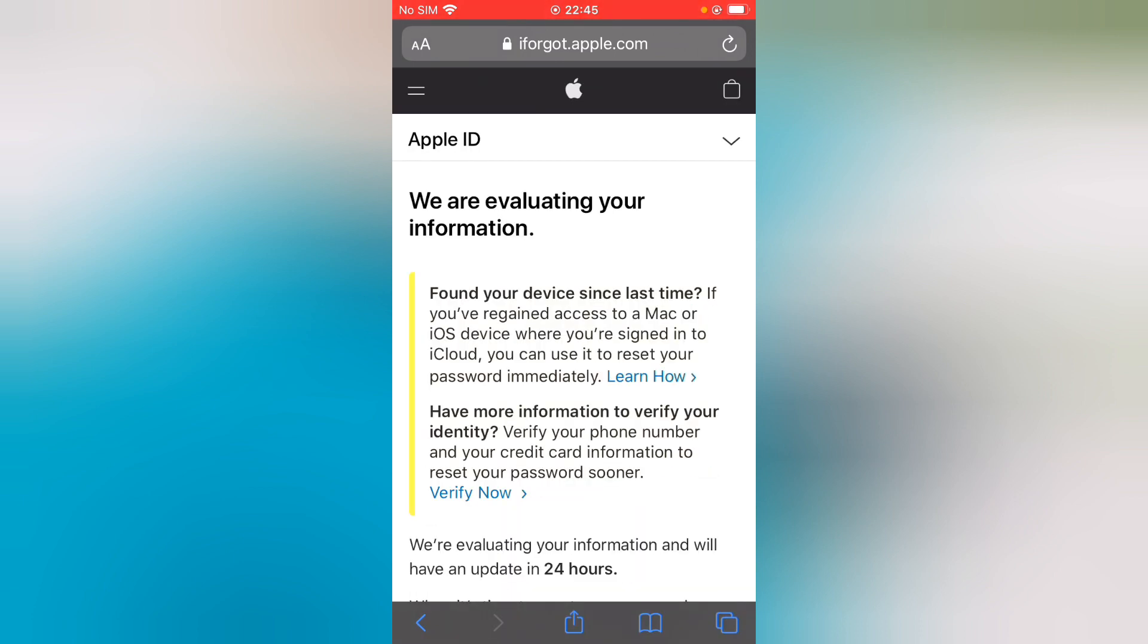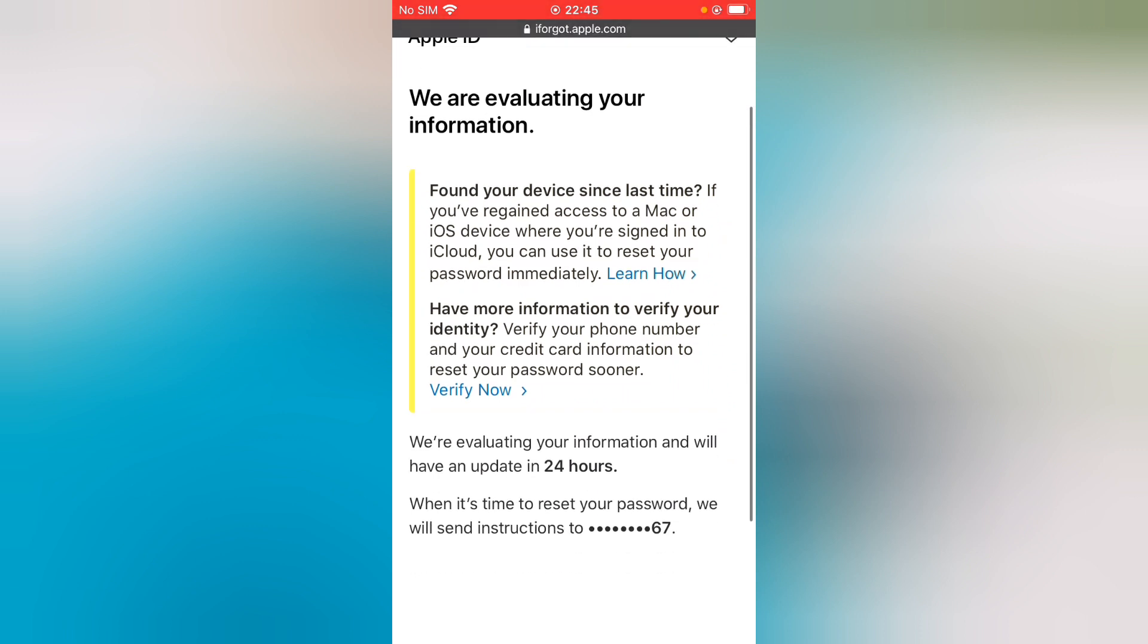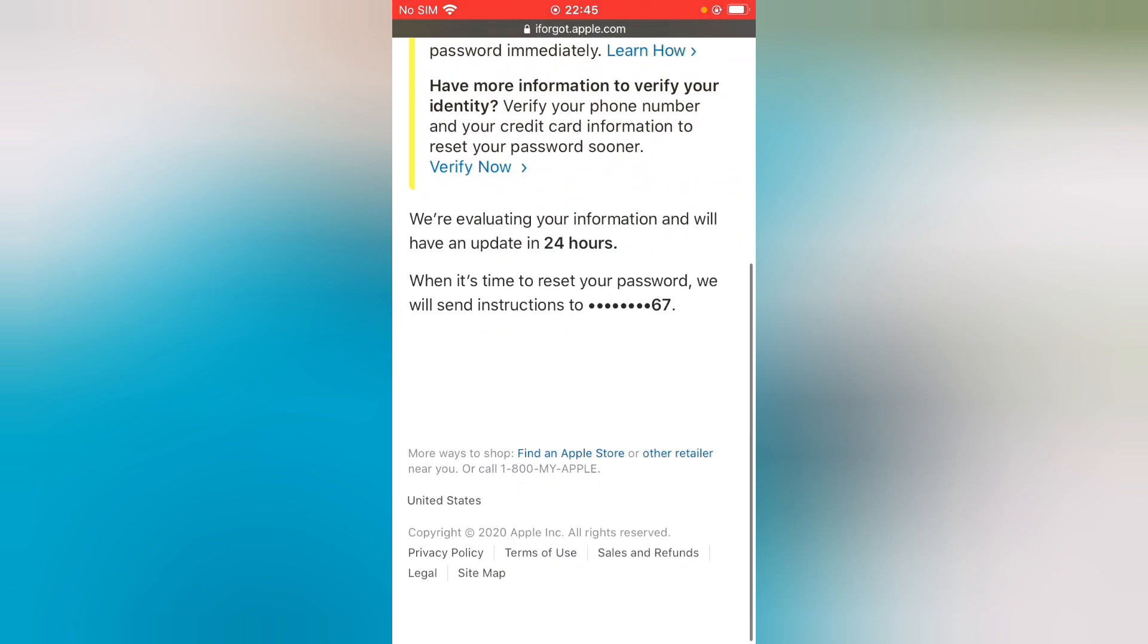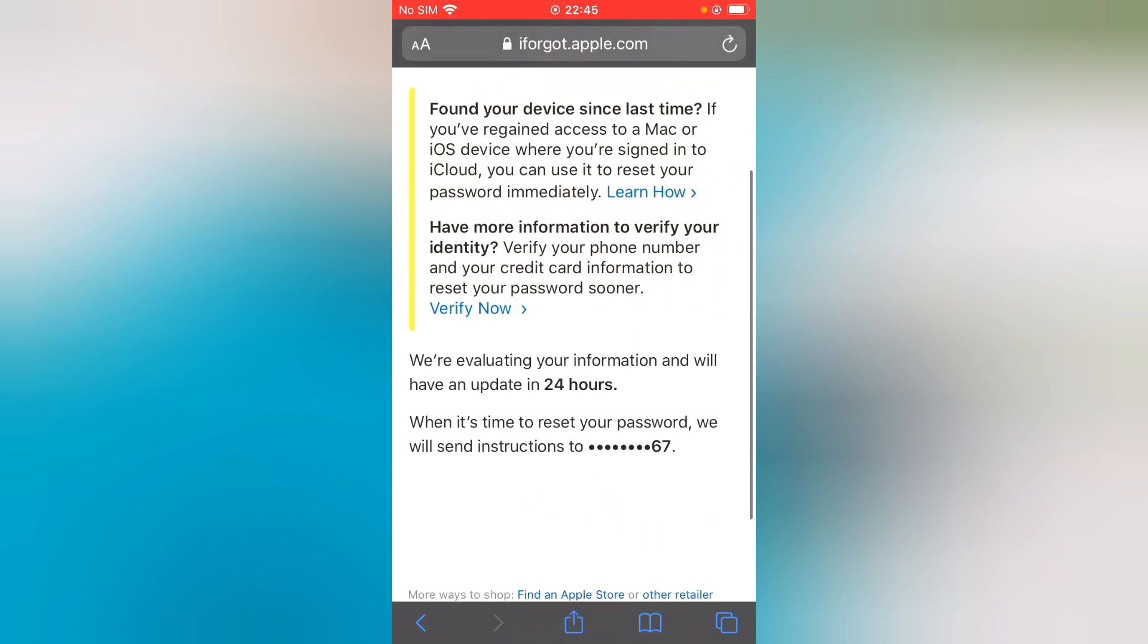We are retrieving your information. If you have access to a Mac or iOS device you are signed into with iCloud, you can use it to reset your password immediately. To verify your identity, verify your phone number and credit card information to reset your password. Tap on Verify.